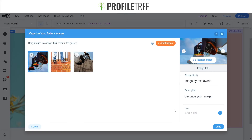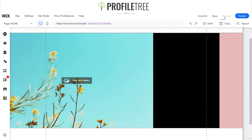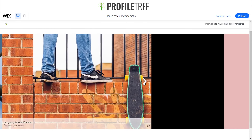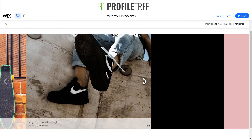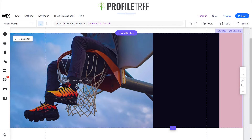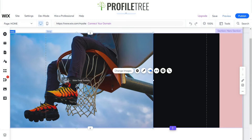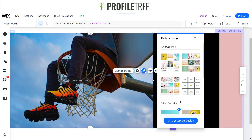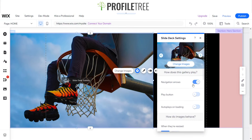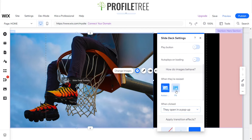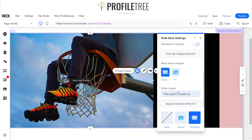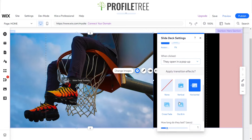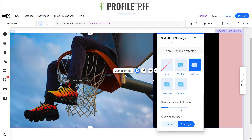I'll add three different images from Unsplash and then show you how to modify the slider. After previewing, the slider is working but there's some unwanted text beneath it. I'll go to Settings, remove the navigation arrows, set hover to auto crop, and set the transition to around one second.